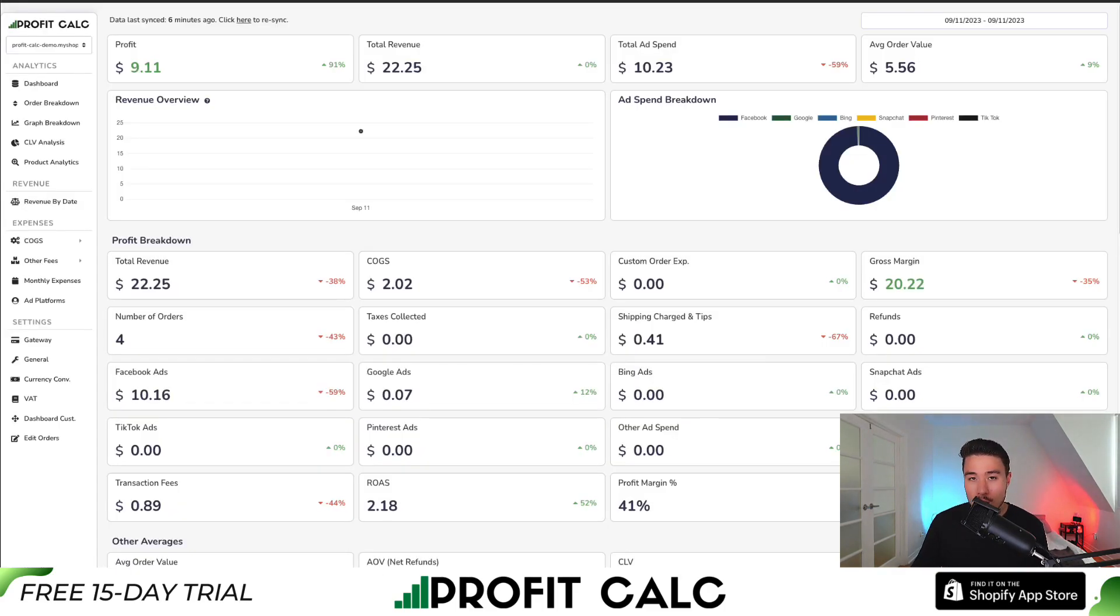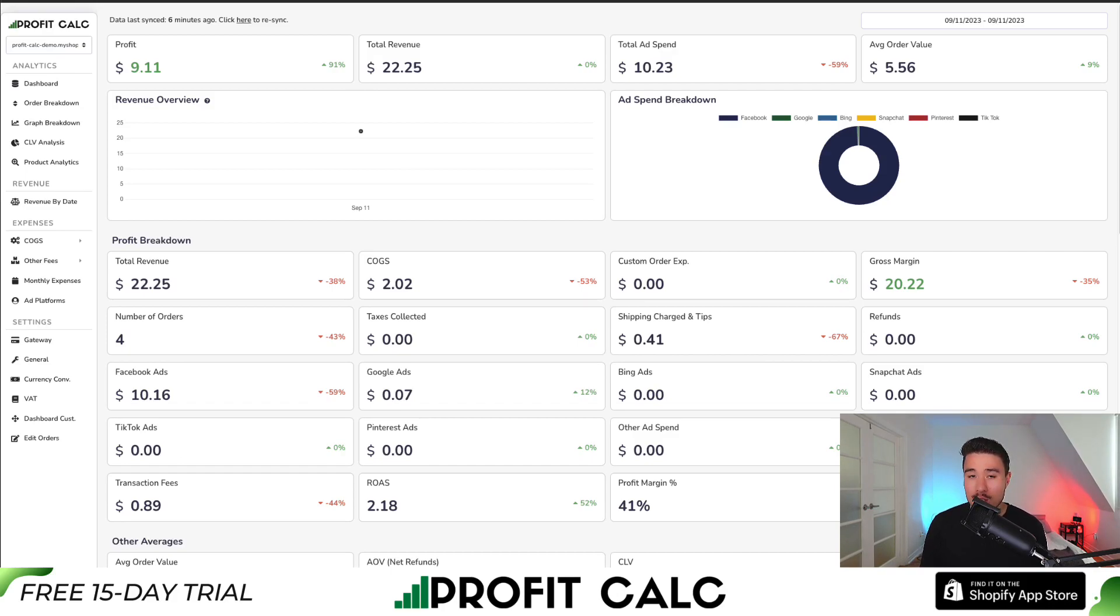Before I go, if you've made any sales on Shopify, you know how hard it is to keep track of how much money your store has actually made. That's where our sponsor ProfitCalc comes in.